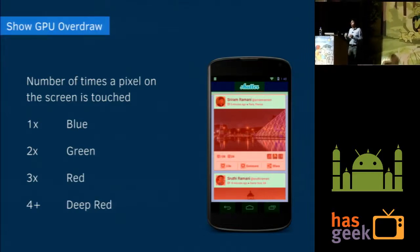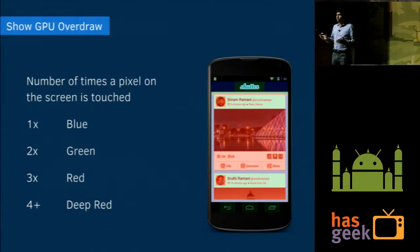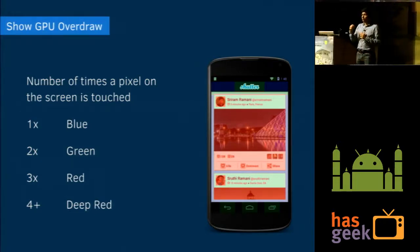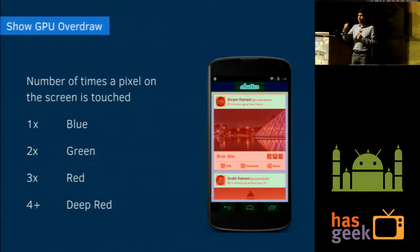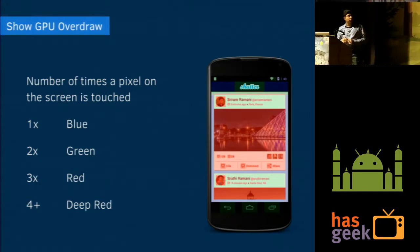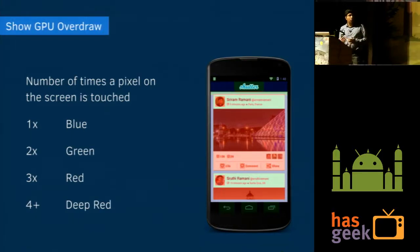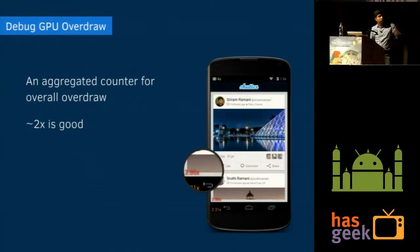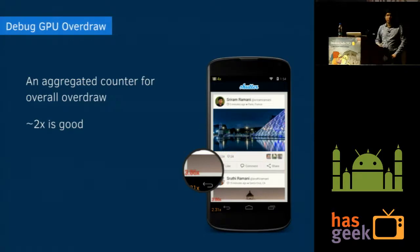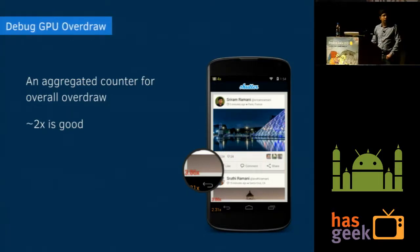Say there is a text view with a background. The first time the background is drawn, there is literally no overdraw. But when the actual text is drawn, whenever each pixel on it changes the background, it's called an overdraw. It is represented as a color map: 1x overdraw is blue, 2x is green, 3x is red, and anything more is deep red. This application has a lot of overdraw — about 3.86 times. Around 2x is fairly good for scrolling performance.